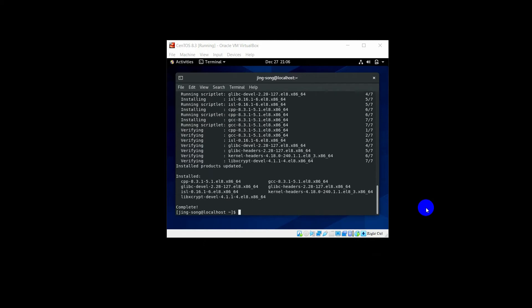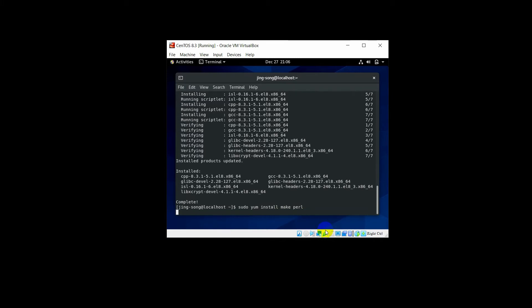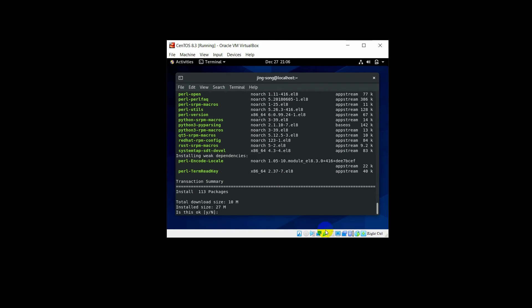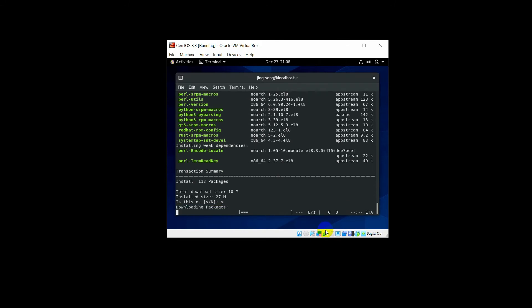After that, you need to install make and perl. Type: sudo yum install make perl, and press Enter. Type Y and press Enter.